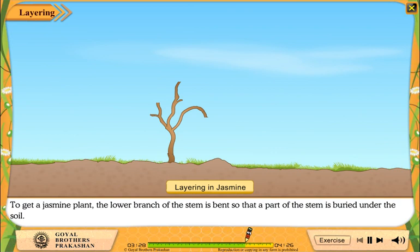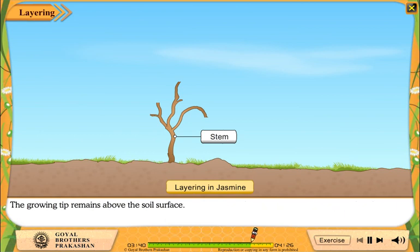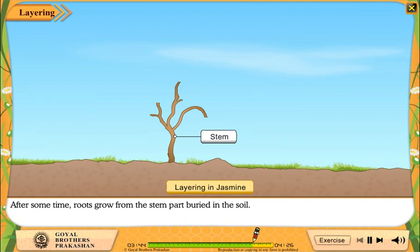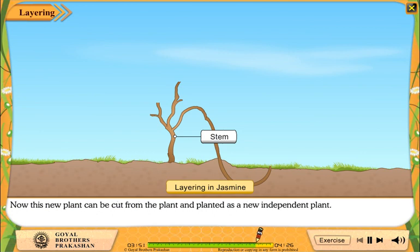Layering. To get a jasmine plant, the lower branch of the stem is bent so that a part of the stem is buried under the soil. The growing tip remains above the soil surface. After some time, roots grow from the stem part buried in the soil. Now this new plant can be cut from the plant and planted as a new independent plant.